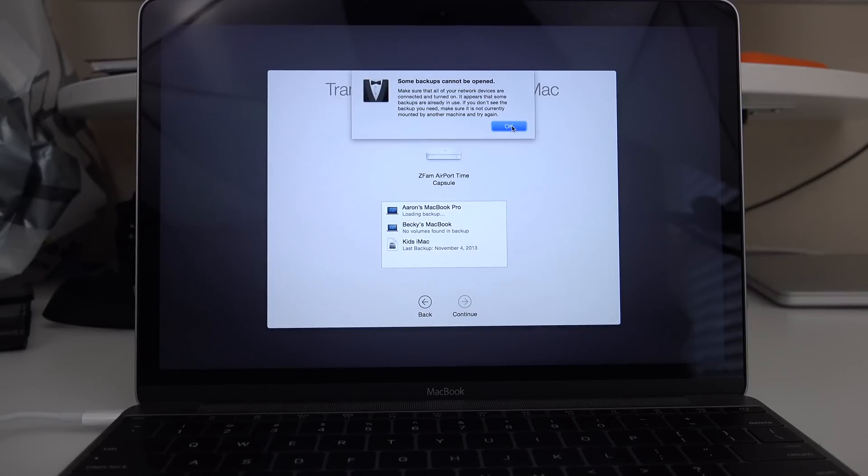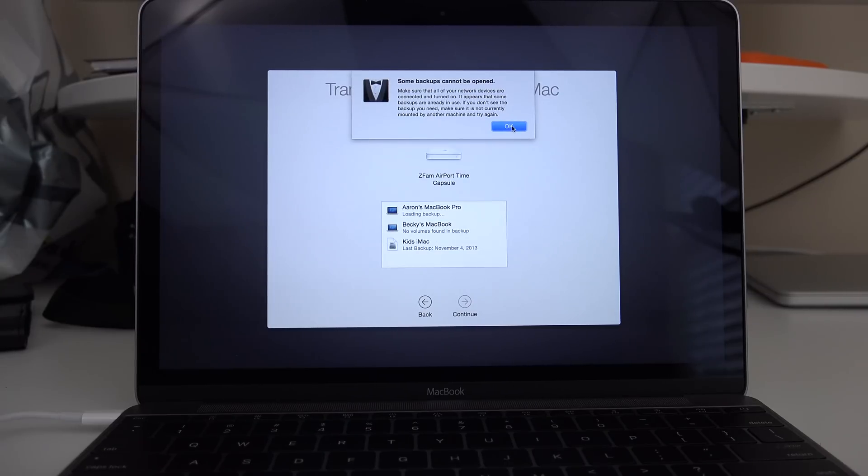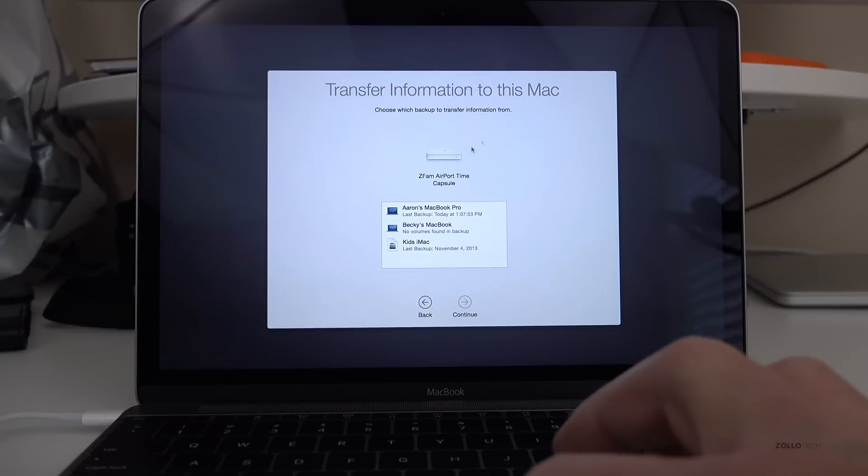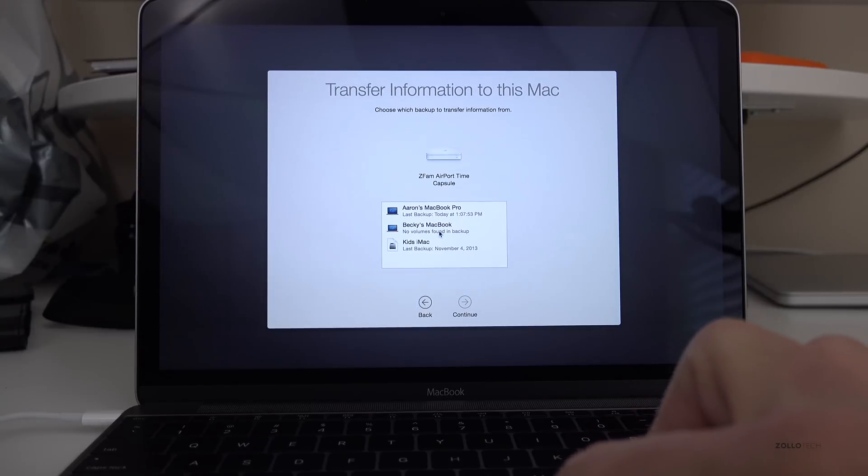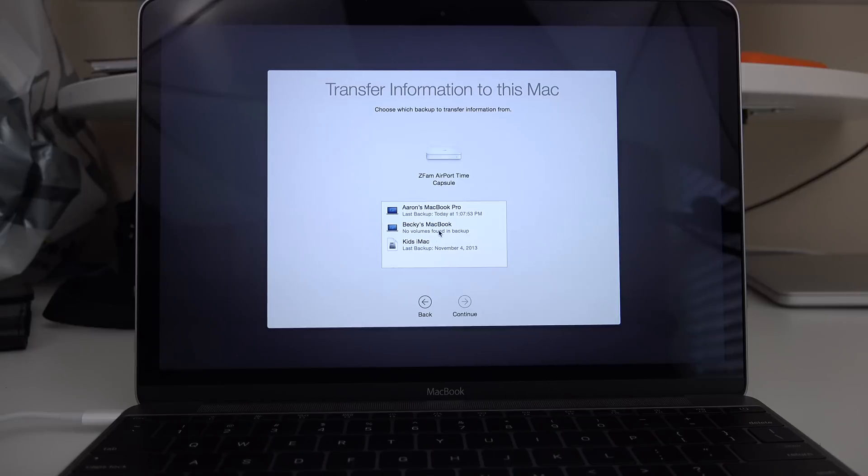Now it says some backups cannot be opened. Because I'm recording this concurrently with what I'm doing as far as the backup, it's going to take me a moment. But as you can see, I'll hit OK, and it says this is actually the one I want to use. So I'm going to wait for the other one to finish its backup, and then I'll come back and connect and continue.